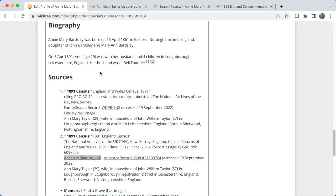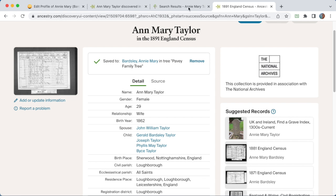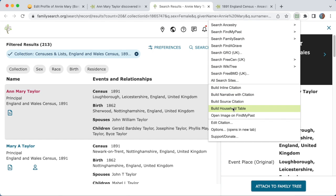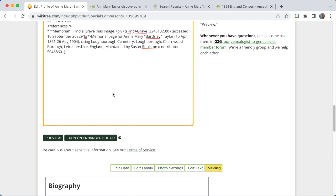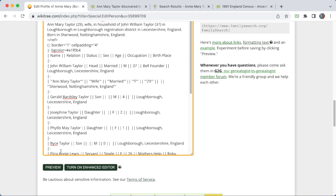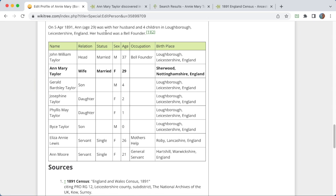Now we have the start of a little biography for Annie Mary. For this citation it would be nice to add a bit more about who else was in the household. So if we go back to that record, we can go to the WikiTree Sourcer menu and there's an option Build Household Table. We can paste that into the biography. You can see it uses the WikiTree table syntax, and if I preview that now, as well as the narrative, we now have a little table showing who was in the household on that day. There are a couple of servants. The part in bold is for Annie Mary, who is the person the profile is about. All this information is automatically extracted from the FamilySearch record.